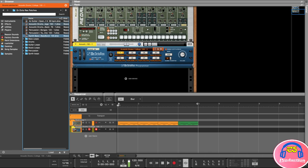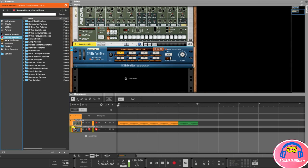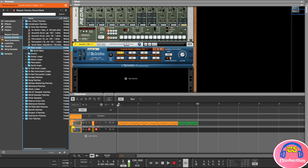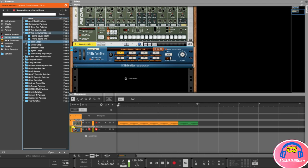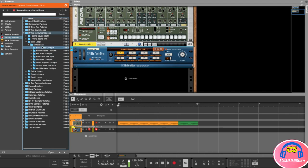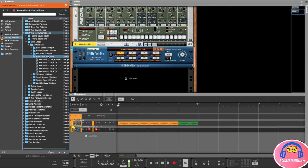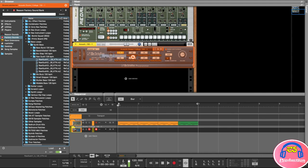We're going to load some bass line patches in here and have a listen. To do that it's going to open up the library automatically, but I usually just go to the factory sounds in the browser and then open the Dr. Rex folder. Under 'Dr. Rex Instrument Loops' let's see what we have — there are some synth loops, bass loops, synth bass. There are some interesting ones here. I'm going to open up the 'Raw Sushi' folder and drag and drop the first one into the player.